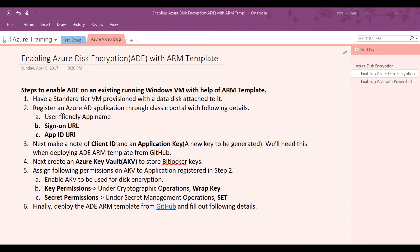Here are the steps required to enable Azure disk encryption using an ARM template. First, you will require a VM that is provisioned with a data disk, because you want to enable both the boot volume and data volume encryption.